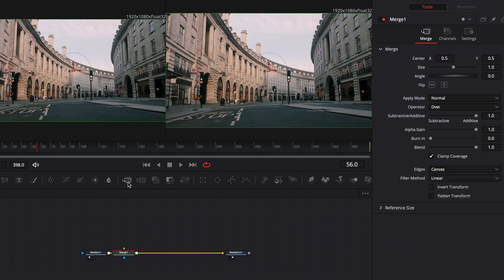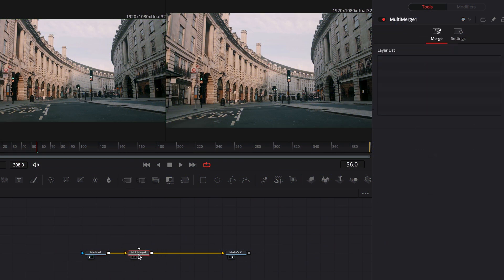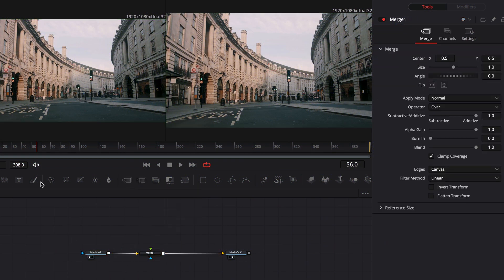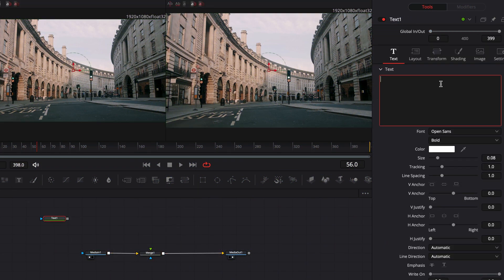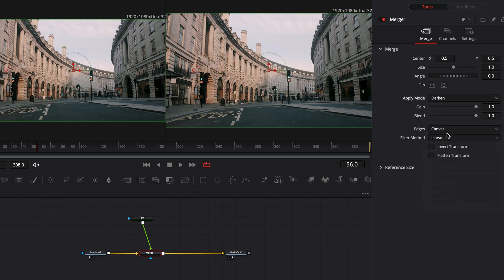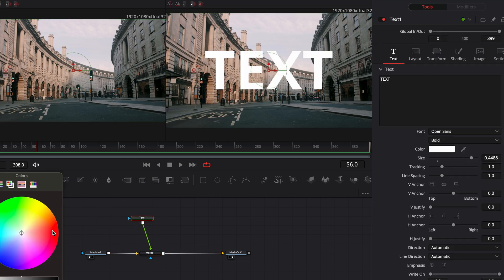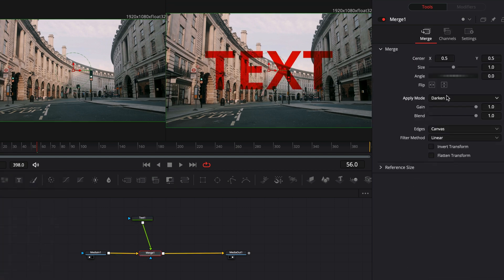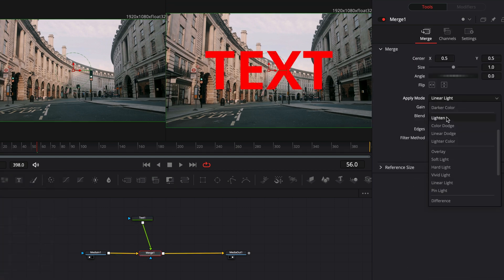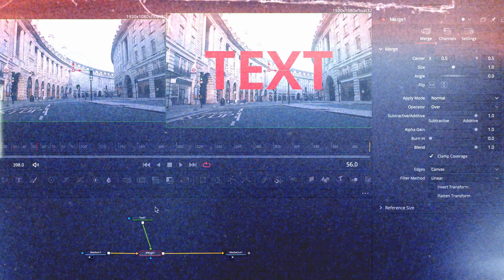The first and most important node is the Merge node. This node works basically like new layers on top of your clip. Every time you want to add something, you are going to use the Merge node.